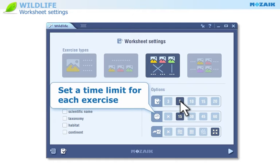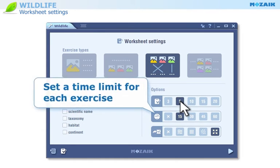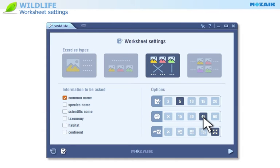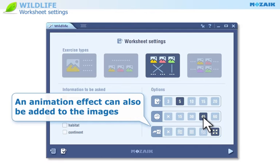Set a time limit for each exercise. You can even add an animation effect to the images.